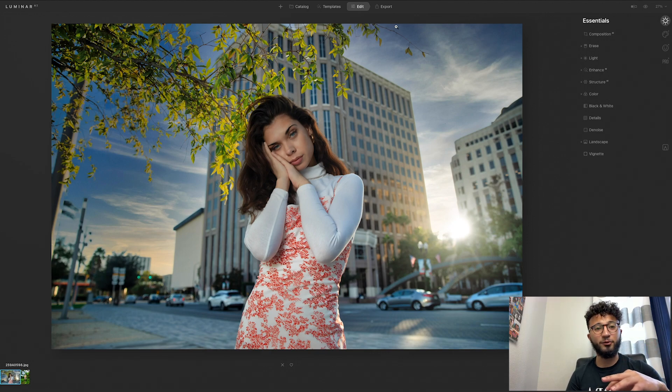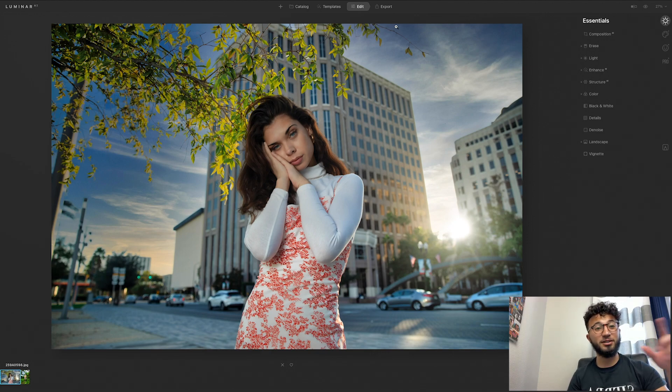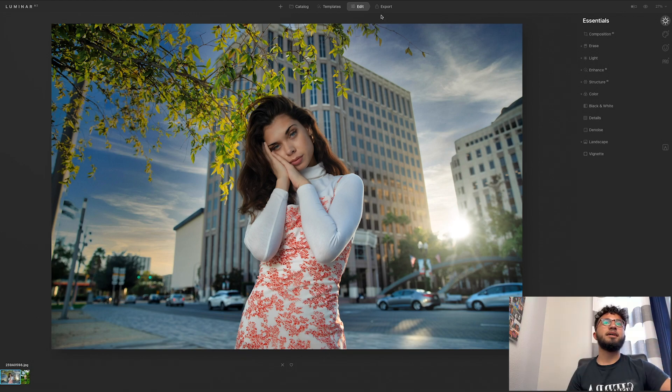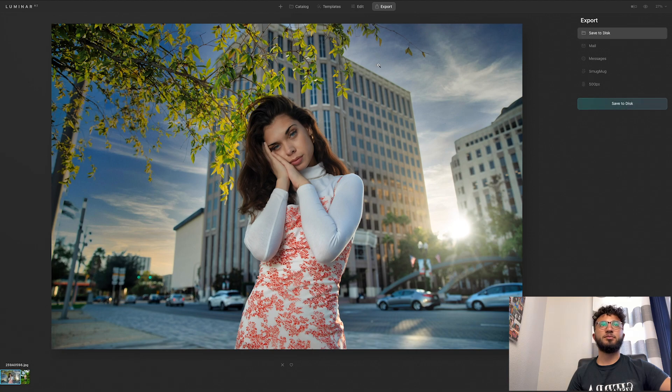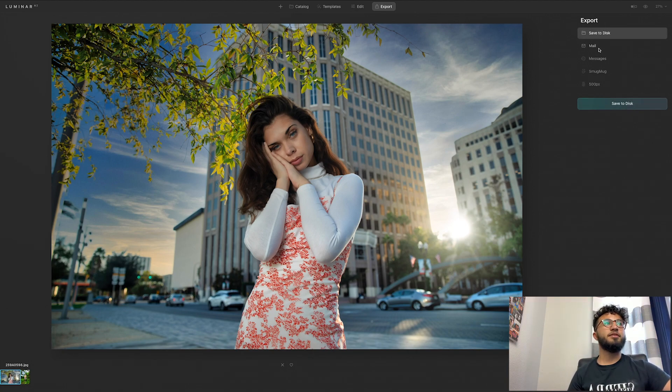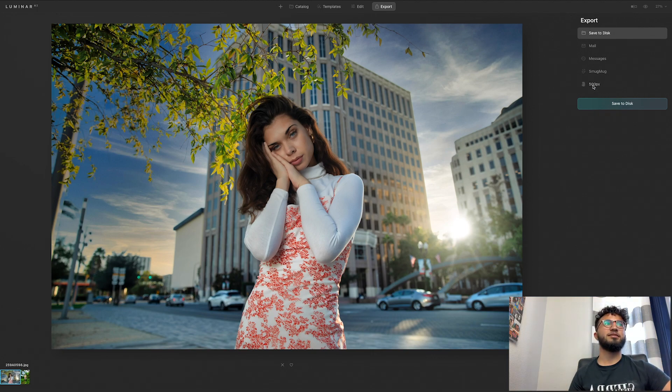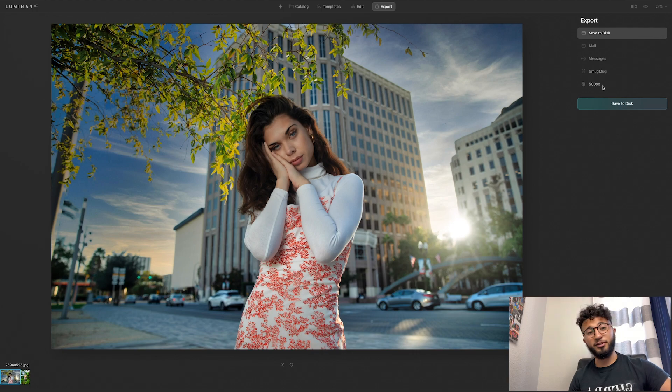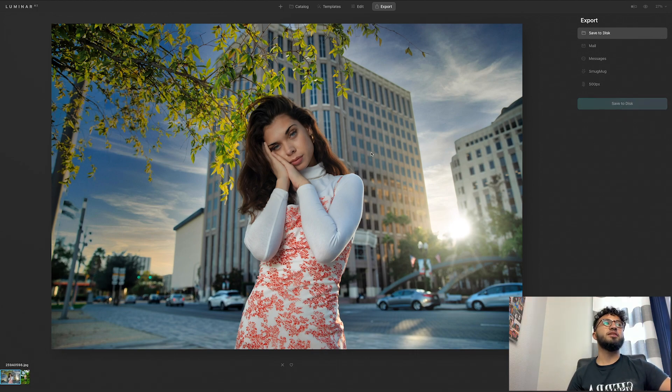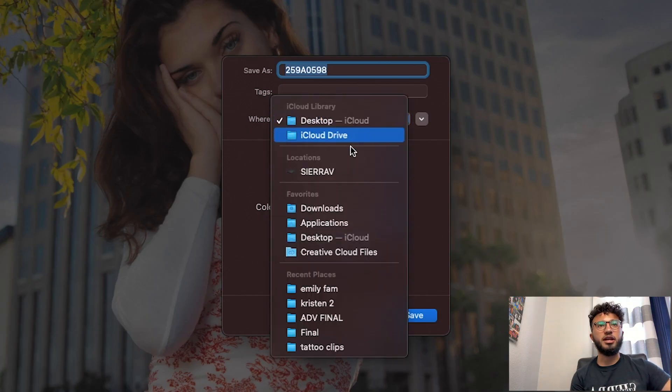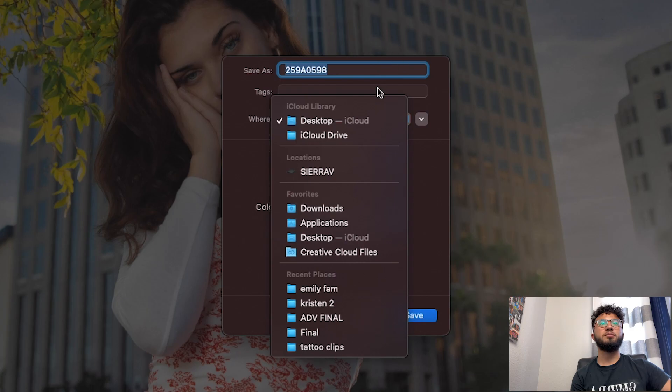The last section in this app is export. Obviously to export your image, you can save it to a disc, email, messages, SmugMug, whatever that is I'm not sure what that is, and then 500px. I'm also not sure what that is. So let's save to disk. We click save the disk and you can change where you want it to be saved to, so I'm just going to leave it on my desktop.